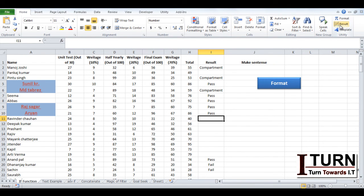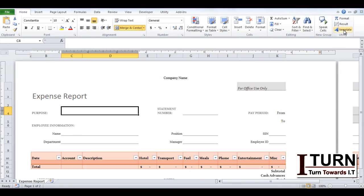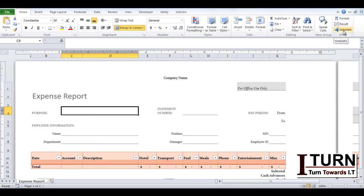And if I want a new template. The template was expense report. So I am clicking over here and the template is open. And this is a different file, but here also you may see these options. So very very useful.